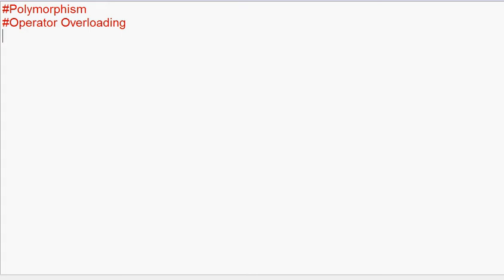Hi friends, welcome to standardXper. In this video, we will talk about Operator Overloading.